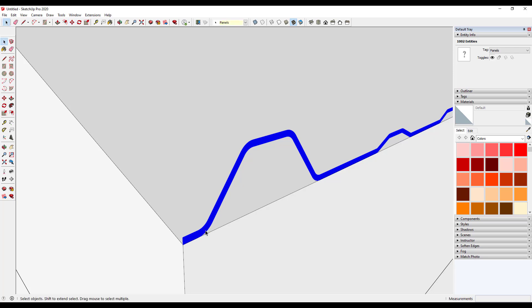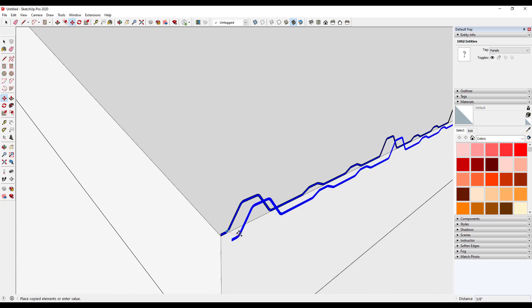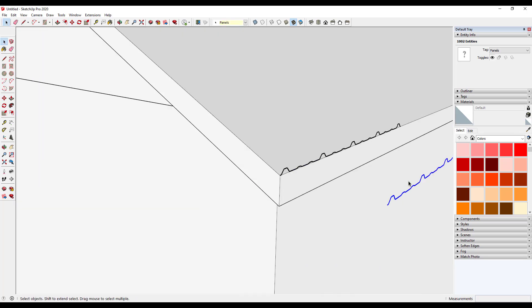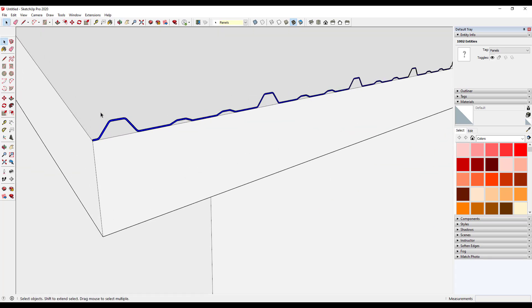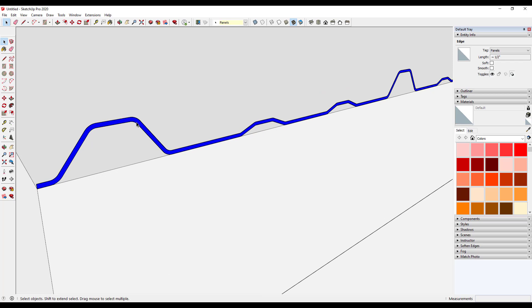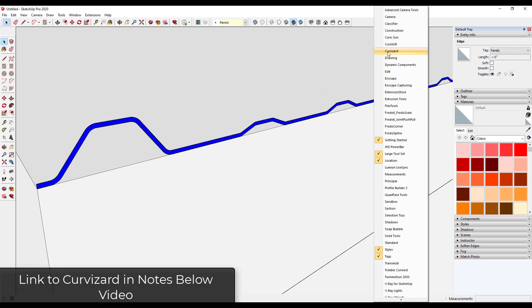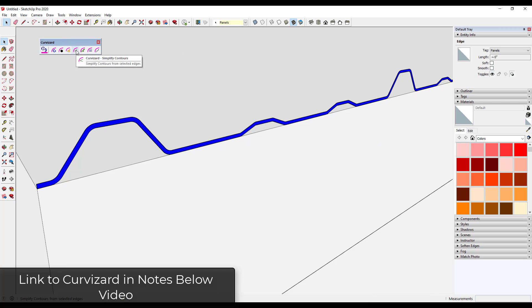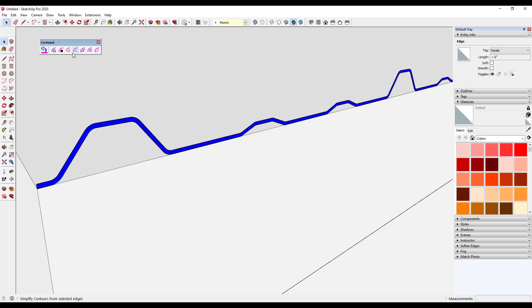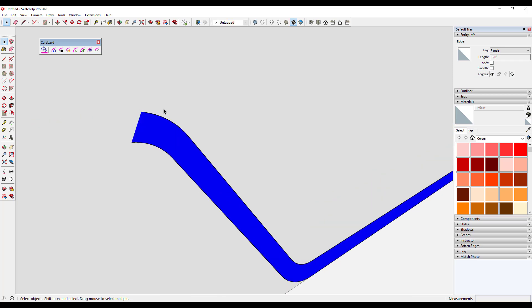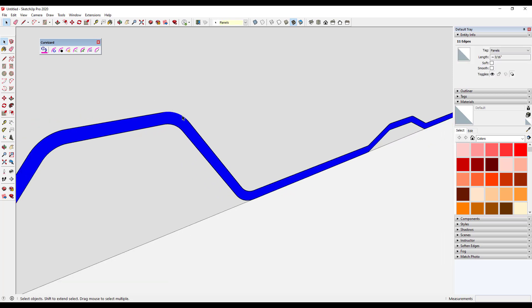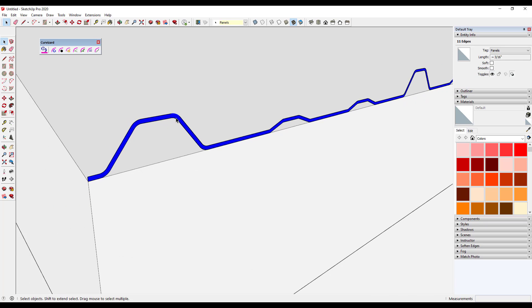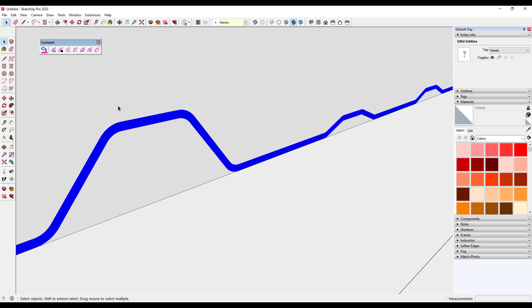For that I'm going to use another extension. First I'll create a copy as a backup of this item over here — hopefully we never have to use it again. Now I want to simplify this with an extension called Curvizard. Curvizard is another Fredo6 extension that has an option to simplify contours. We often use this to simplify site models we bring in, but it'll also work here because if you look at each curve in here there are 11 edges on each one, and that's really running our geometry count up. I'll double-click and run the option for Simplify Contours.